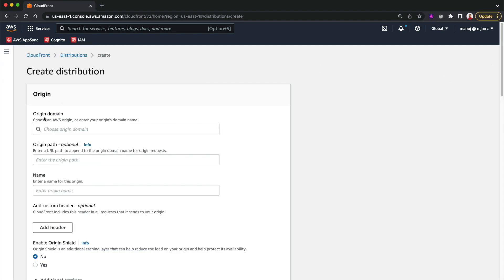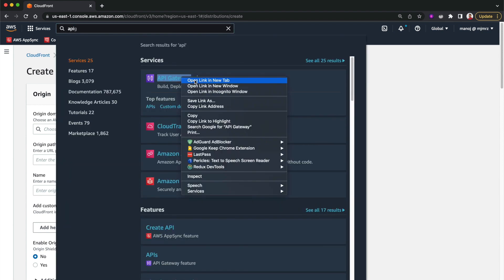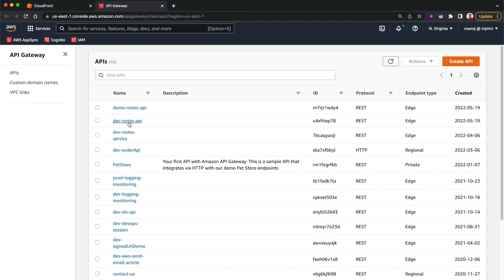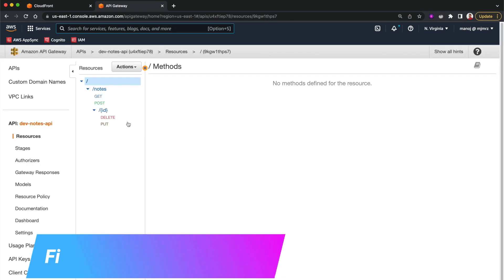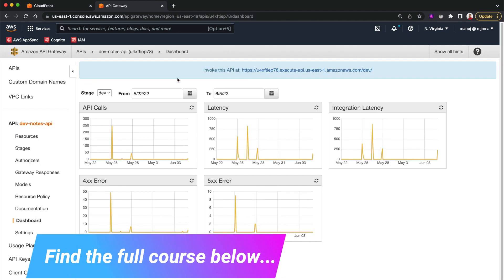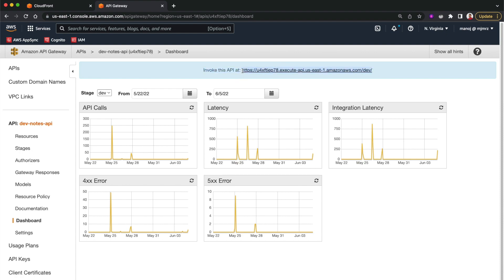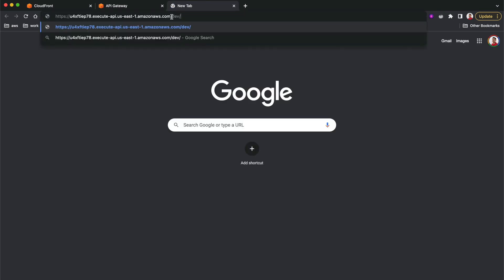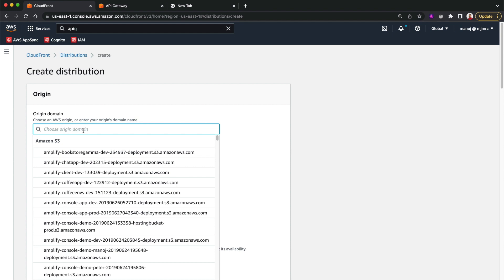When creating a distribution we need to provide the origin domain. For one distribution you can have one or more origins. In this lesson we are going to add our API Gateway domain as an origin. I'll search for API Gateway, open it in a new tab, find our dev nodes API, go to the dashboard, copy the domain name, and paste it into the CloudFront distribution origin field.